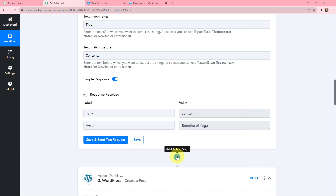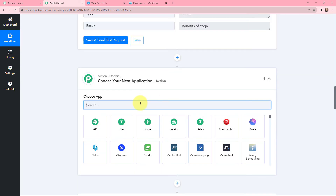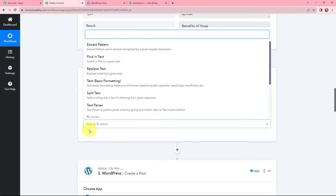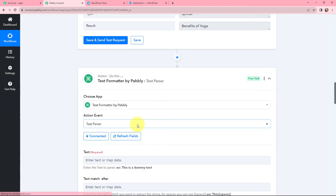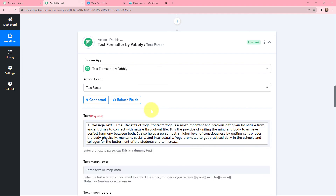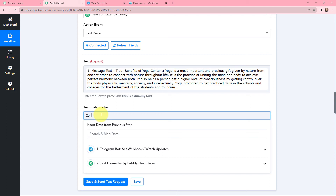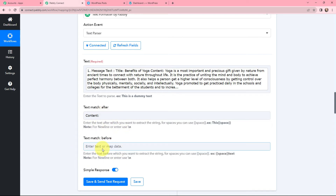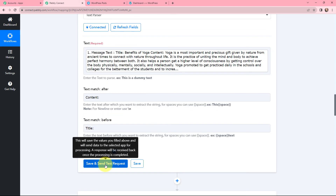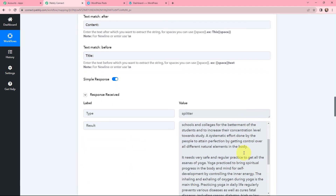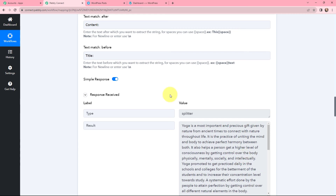Now I'll follow the same process to get the content. I'll add another action step using Text Formatter with the action event 'Text Parser.' I'm mapping the text again. For 'text match after' I'll enter 'content,' and for 'text match before' I'll enter 'title.' Clicking 'Save and Send Test Request' — I've received the article content. Successfully, the title and the content of the post have been separated.